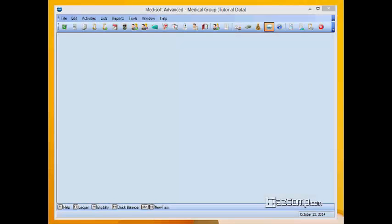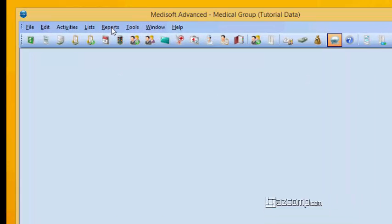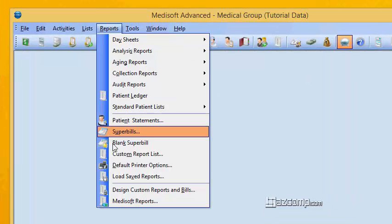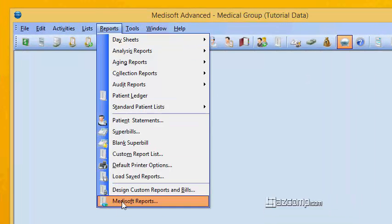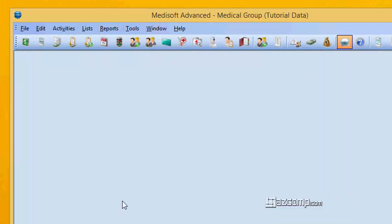Let's talk about how to use the search module inside of MetaSoft reports. It can be a little bit overwhelming because there are so many reports in MetaSoft to work with.